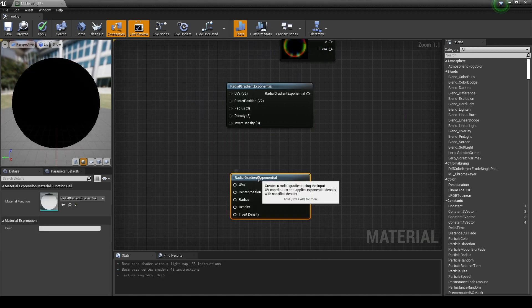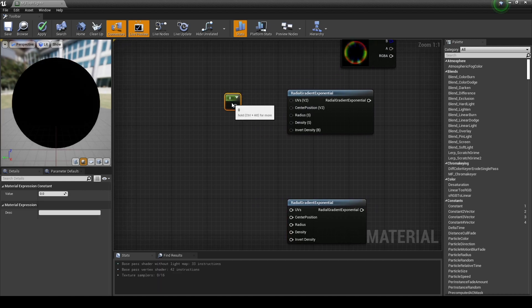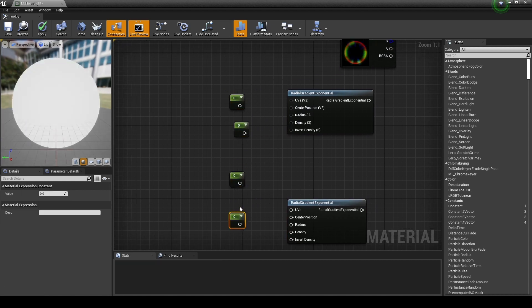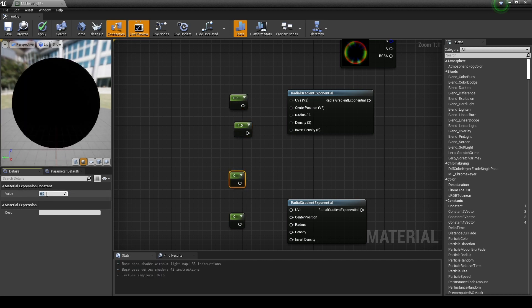Next, create two radial gradient exponential nodes. Next, while holding down one on the keyboard, click the left mouse button to create constant nodes and set the values to the four nodes as shown in the video.